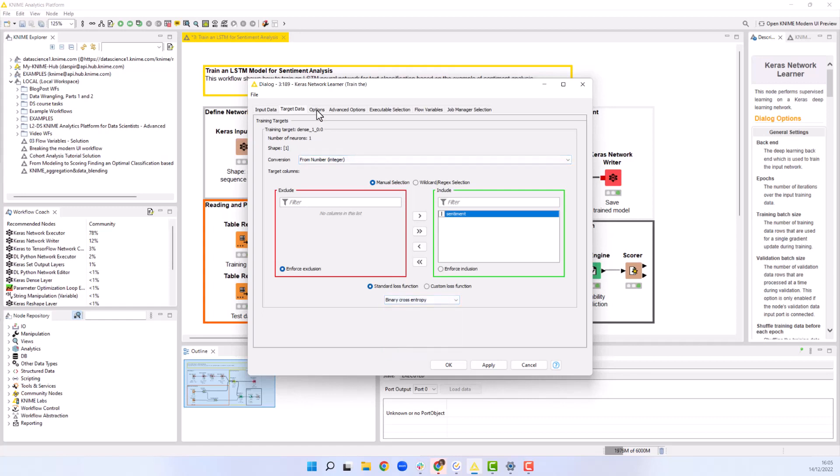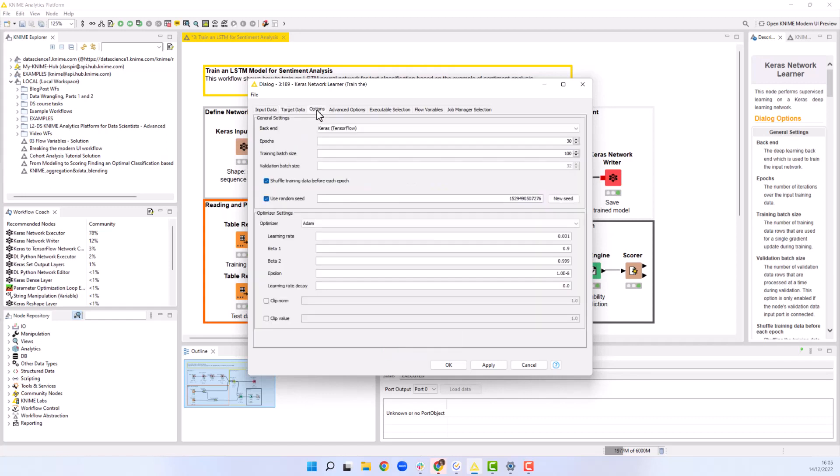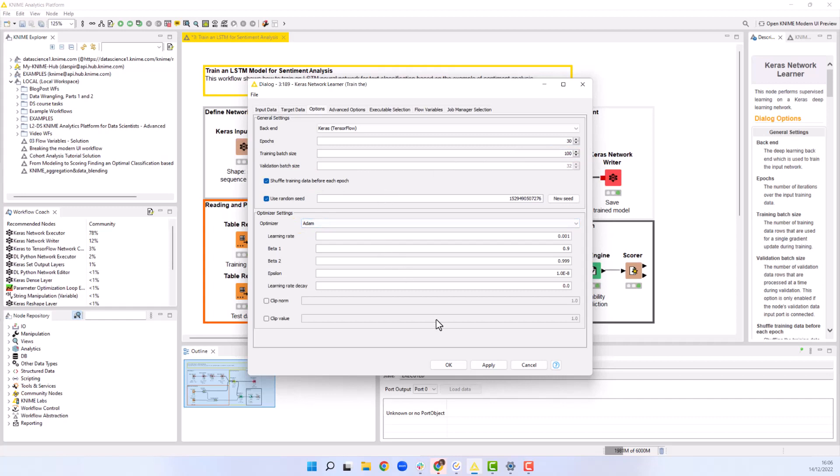In the options tab, we define our training parameters. We set the number of epochs to 30, the training batch size to 100, the option to shuffle training data before each epoch, and Adam as the optimizer with default parameters.